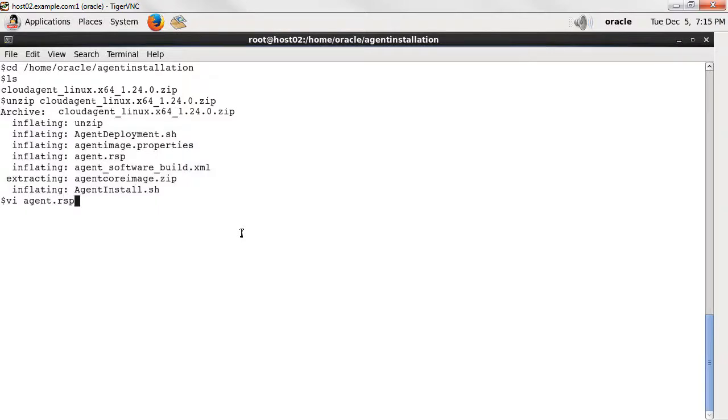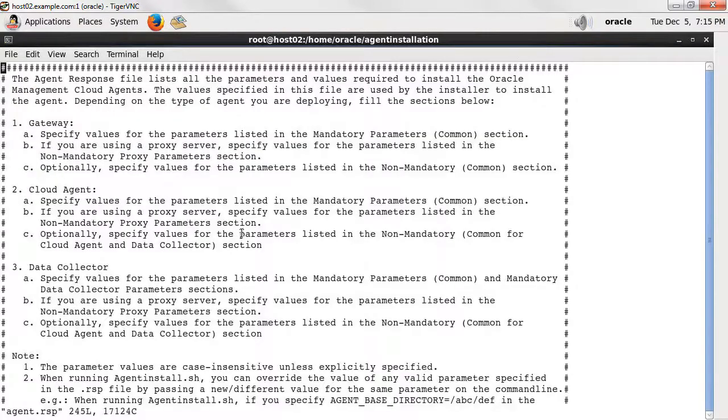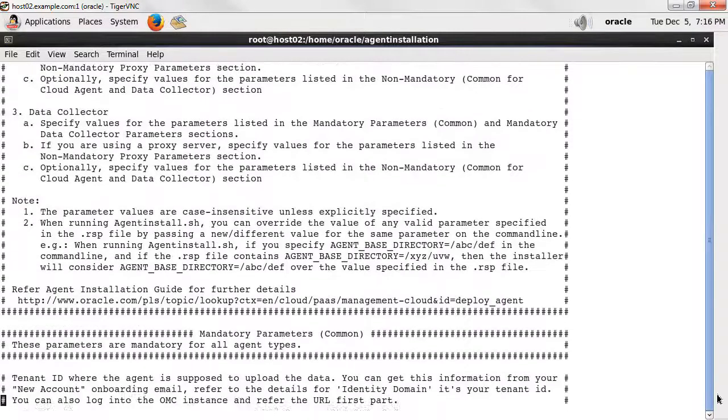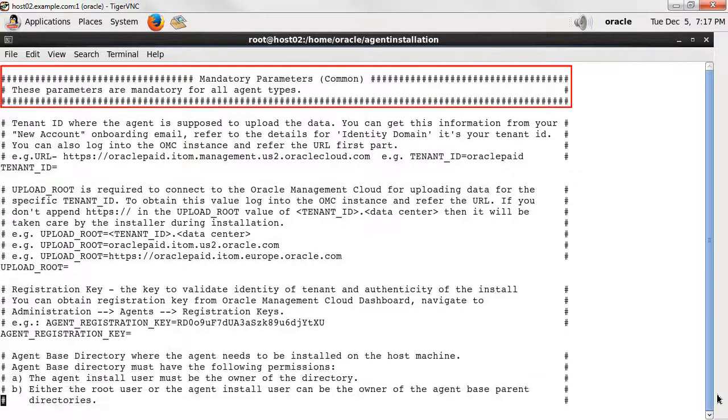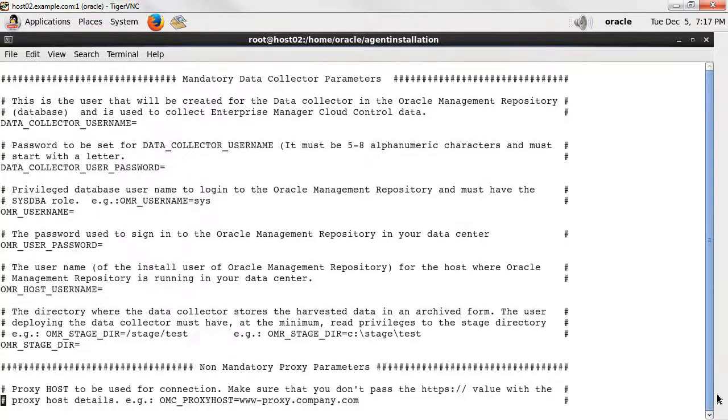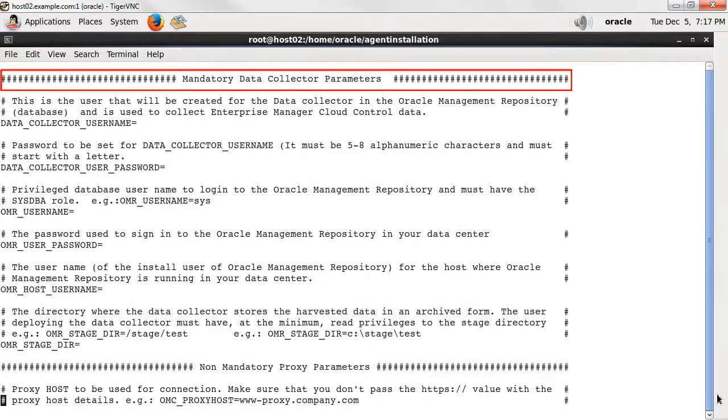Open the file and take a quick look at its contents, starting with the mandatory parameters section, which is required for all agent installations. The next section includes mandatory parameters, which are needed for data collector installations.